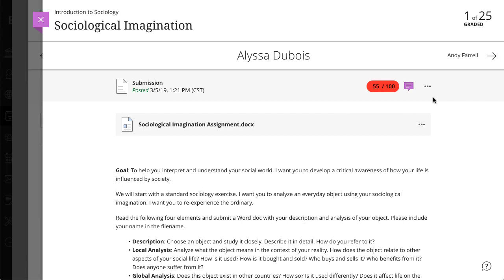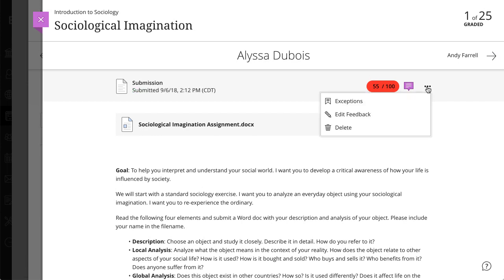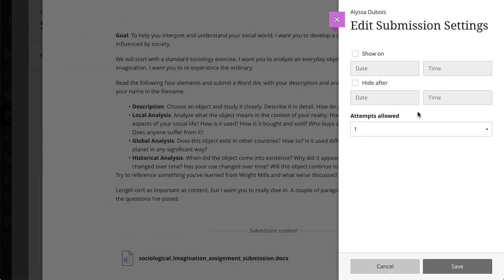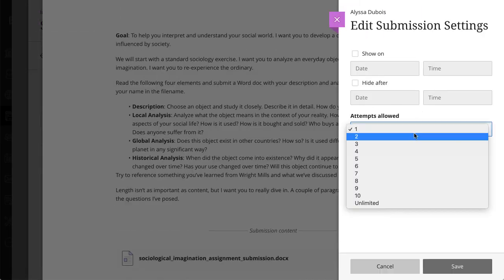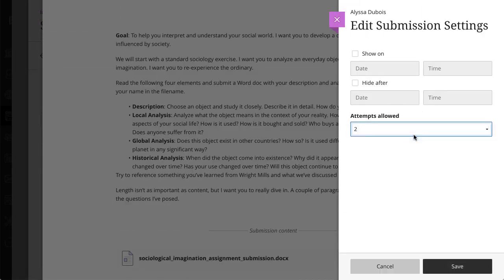For example, if you want a student to redo an automatically graded test that has no more attempts, you can add an additional attempt. You'll need to inform the student of the additional attempt, as the system doesn't send a notification.